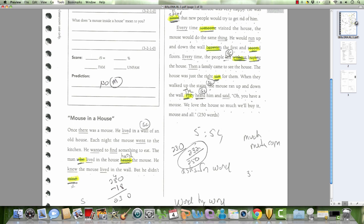Once there was a mouse in the house, he lived in a... Wait, what is this word? What do you think it was? Wall of an old house. Each night, the mouse went to the kitchen. He wanted to find something to eat. The man who lived in the house.